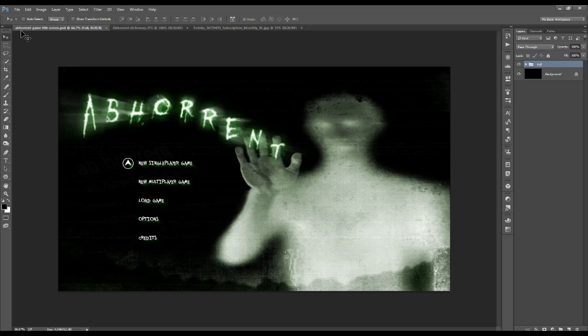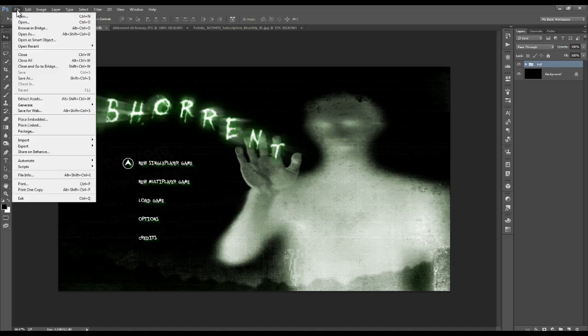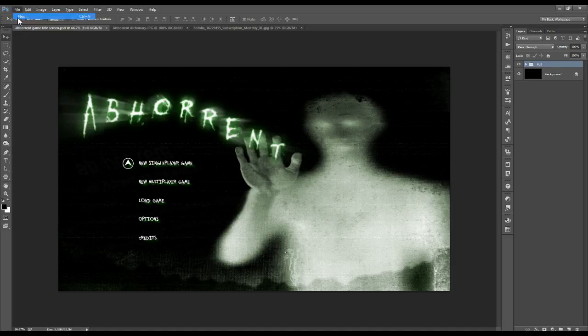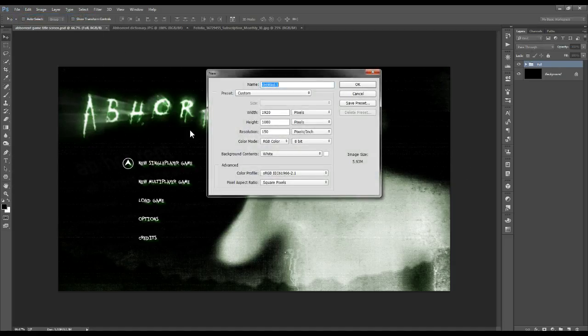First thing you want to do is create a new file. You want its width at 1920, height at 1080, at a resolution of 150.